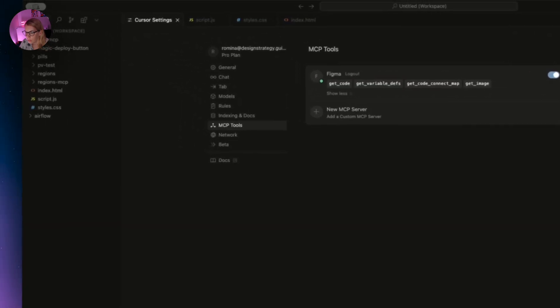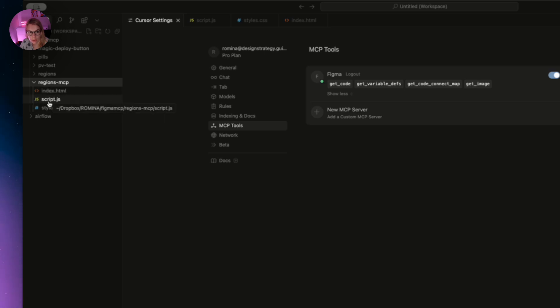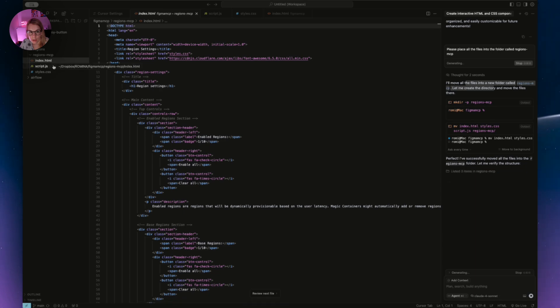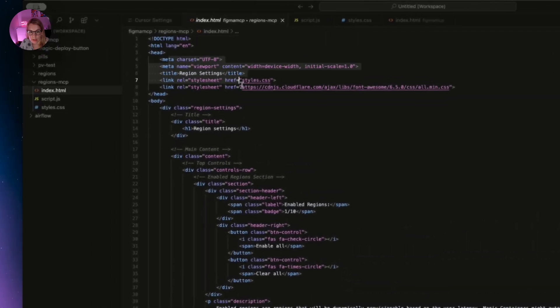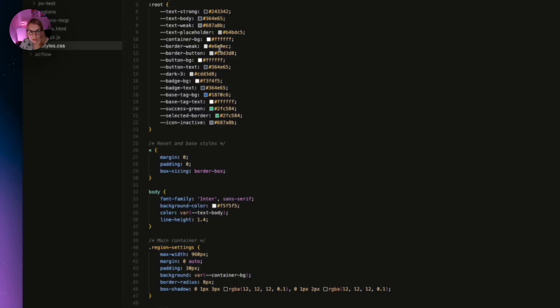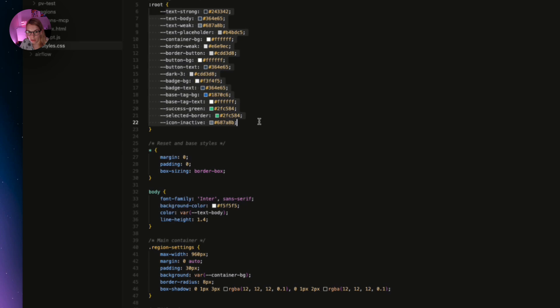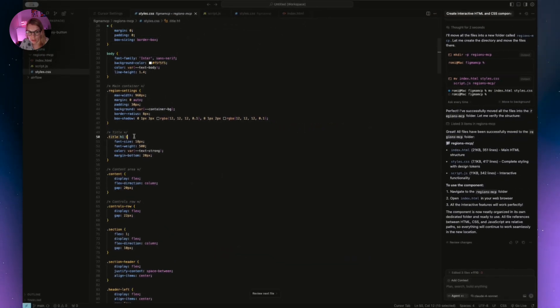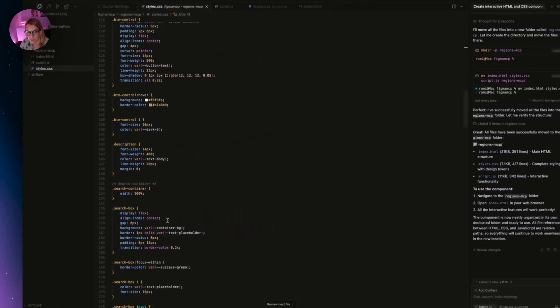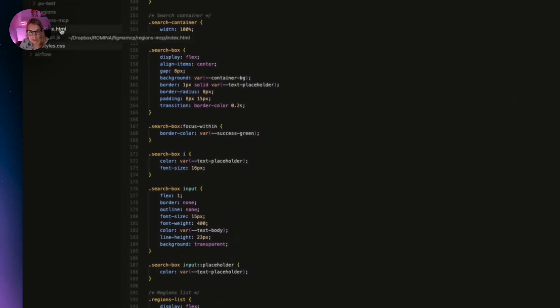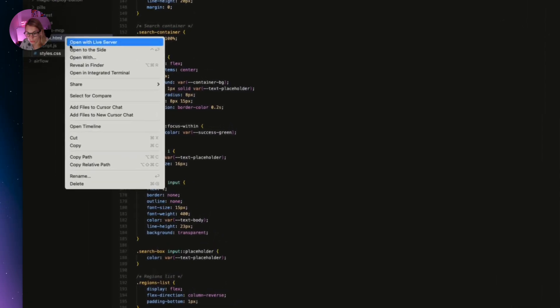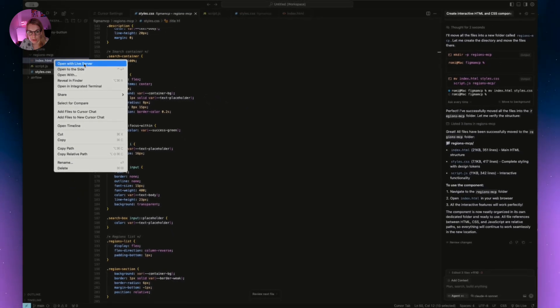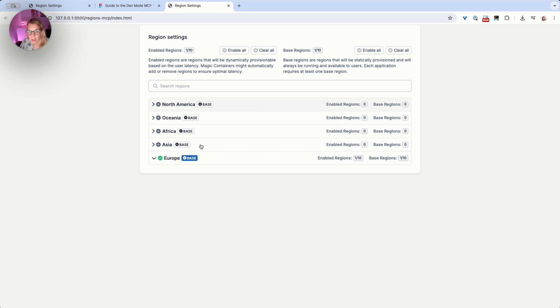Now we have a folder on the left side. We have index.html, we have script.js, and we also have styles. Now if I click on these files, I can see the code here. Also, if I click on the styles CSS, I can see my names of the variables I'm using and also everything else—title, label, button control. I mean, some of the names he just added. But let's check how it looks. To do this, I just click on open with live server.